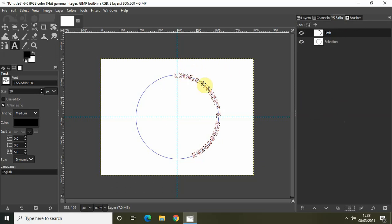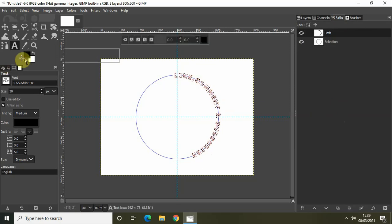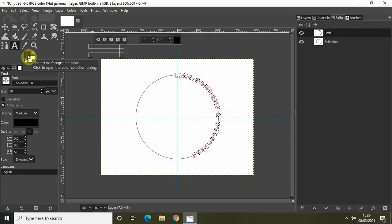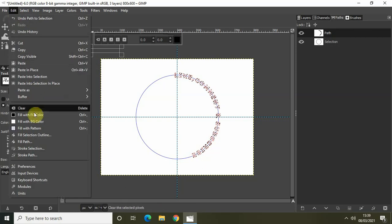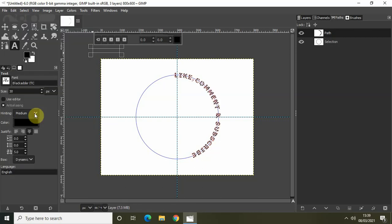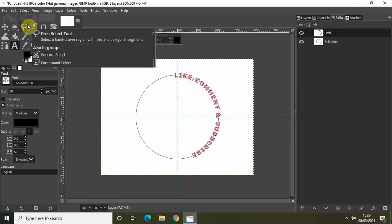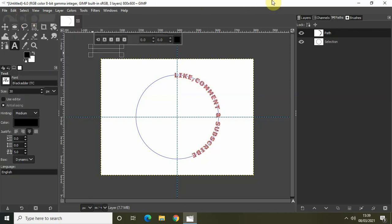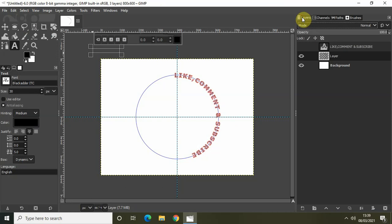Click on the Path to Selection option. This will select the text which is along our circular path. Black is already selected as my foreground color, so go to Edit and select Fill With Foreground Color. Then go to Select and click None.